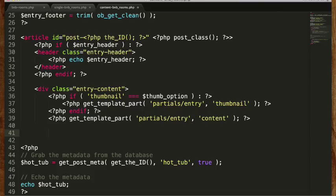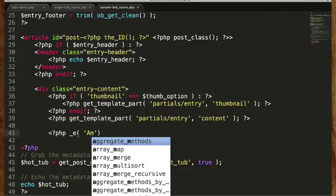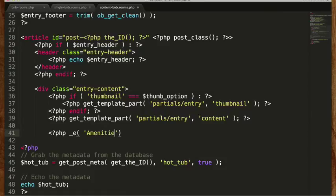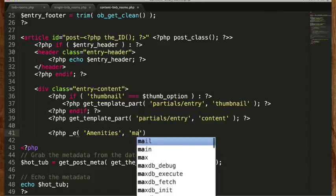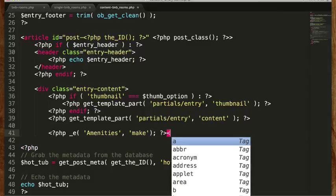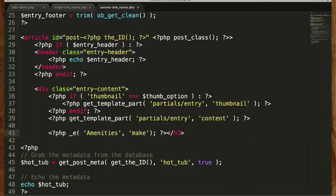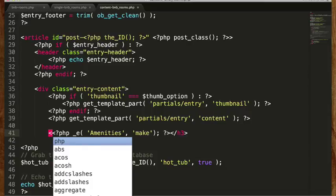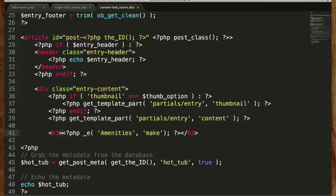So let's make it look a little better. We're going to do this properly so that it gets translated properly by the theme. There — now it says amenities.